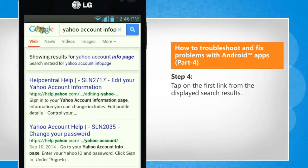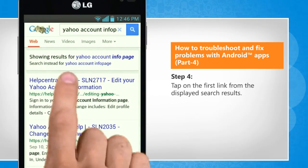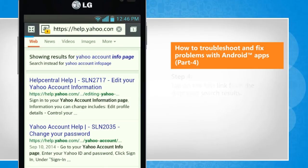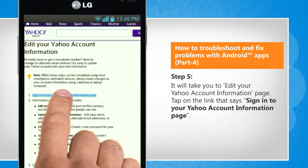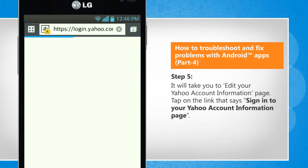Tap on the first link from the displayed search results. It will take you to edit your Yahoo account information page. Tap on the link that says Sign in to your Yahoo account information page.